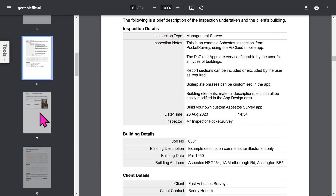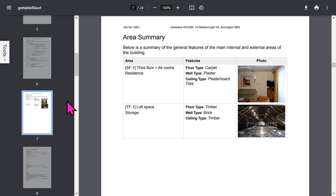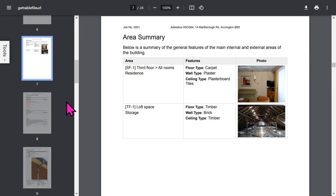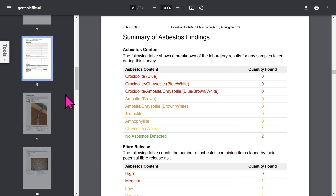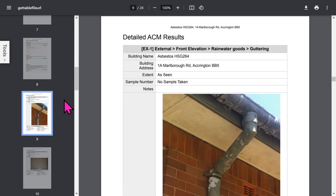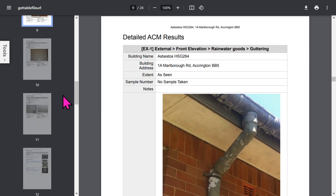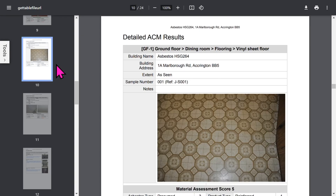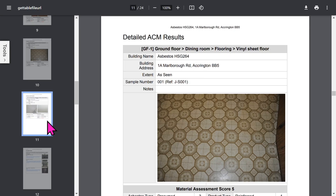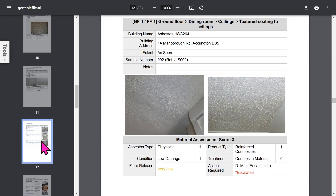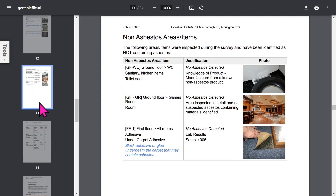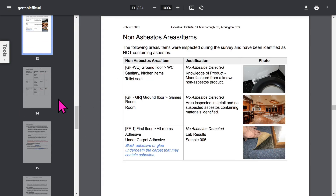If you've been asked to do area summaries by your client, you can capture a lot of general information about the building, room by room. There's a useful summary of asbestos findings, all calculated for you. For each asbestos element we show detailed information covering item and location, description, sample details, and free format notes. You can attach up to two photos per asbestos item. There's a section for excluded areas and a section for non-asbestos items or non-asbestos areas.